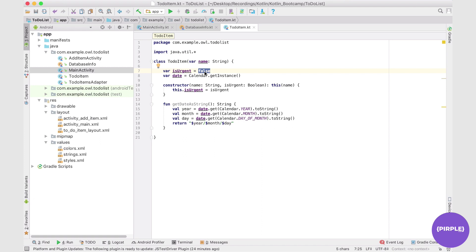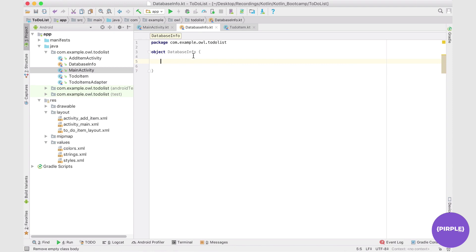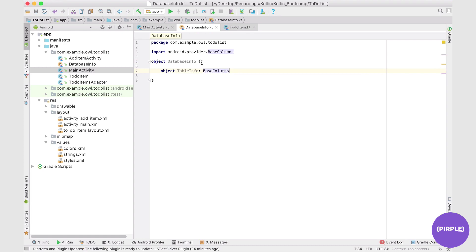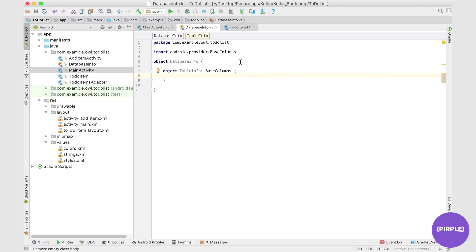So that's step number one: determining how you want to represent your data in the database. Your schema might look a little different from mine. Because we might have multiple tables, it's better to get into good habits now, so we're going to create an inner object which will hold all of the table info. If we had multiple tables, we'd call this one ItemsTableInfo and the other something else. Each of these tables is going to implement what's called BaseColumns, which is just a nice way to store each new row in the table and automatically assign an ID.